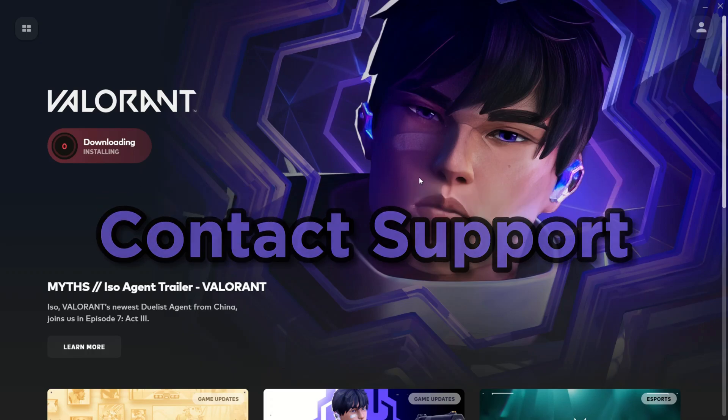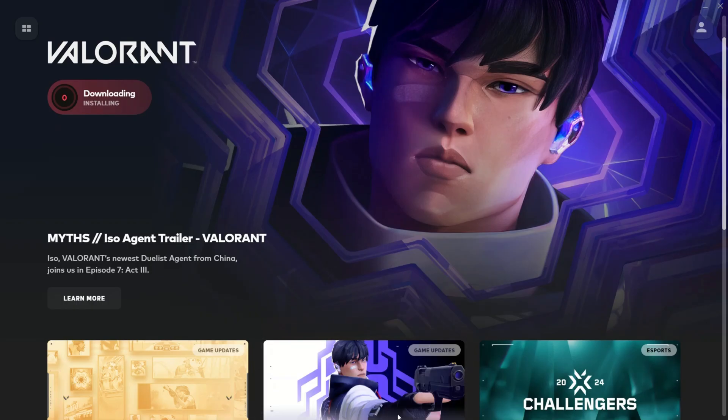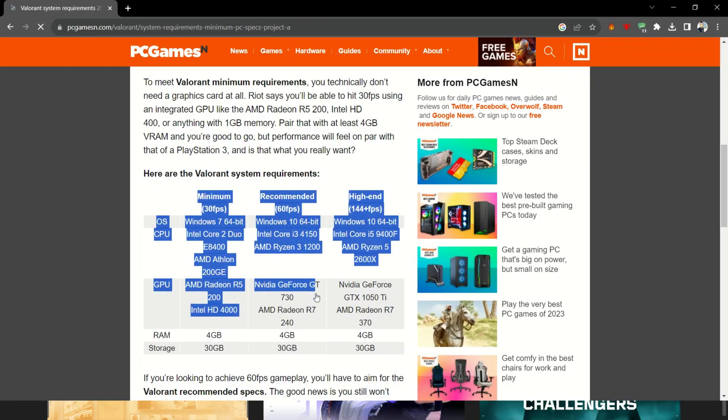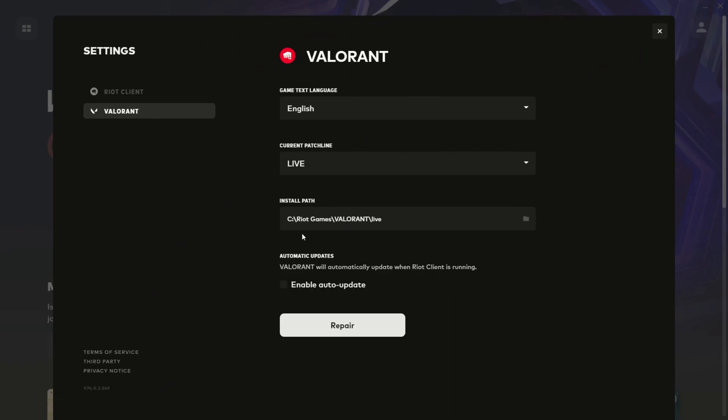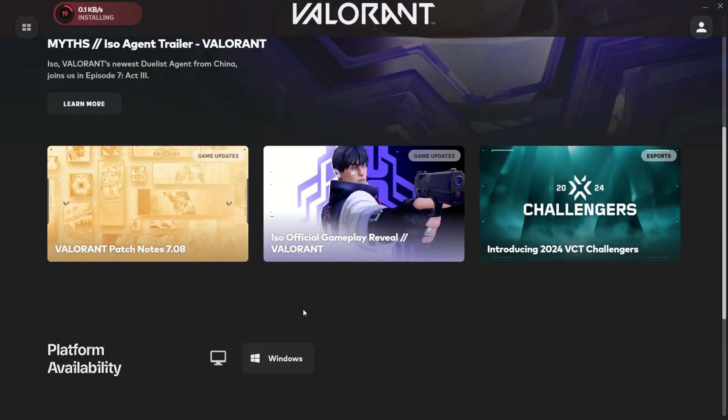Contact support. If all else fails and the issue persists, it might be time to contact Riot Games' support for specialized assistance. They can offer guidance and help you get to the bottom of the issue.